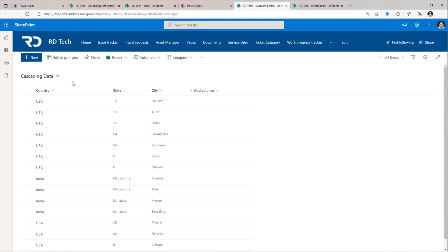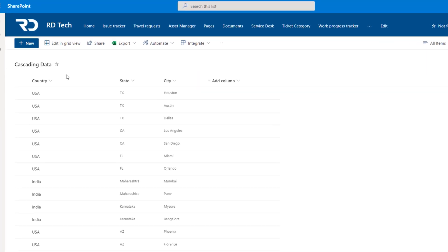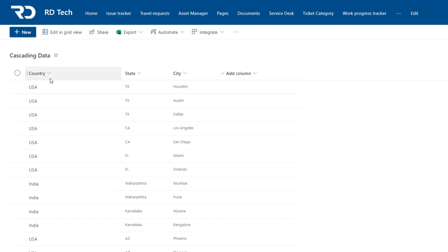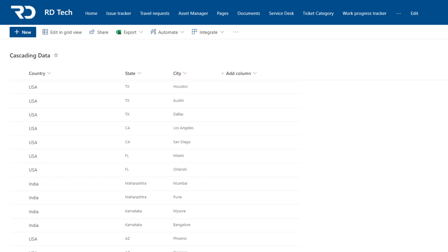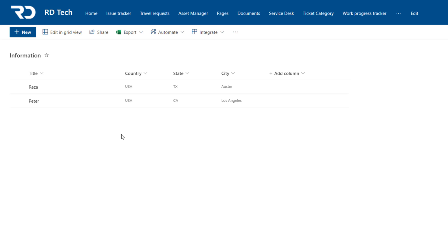For this scenario, I have a list in SharePoint called Cascading Data. This list has three columns: the title column that I have renamed to Country (type text), State (type text), and City (type text). This information is what I will capture in another list called Information, wherein I have four columns all of type text: Title, Country, State, and City.